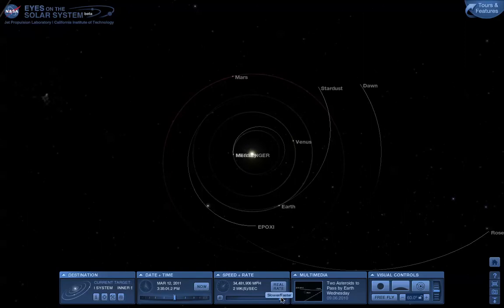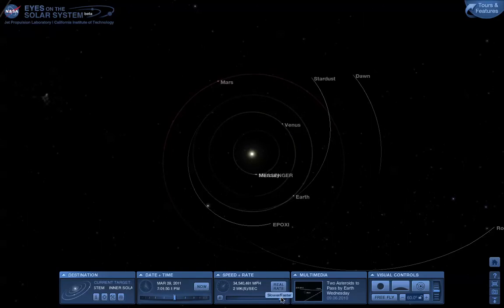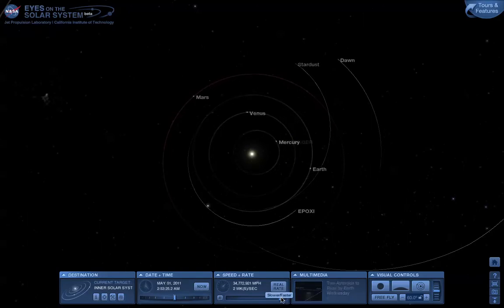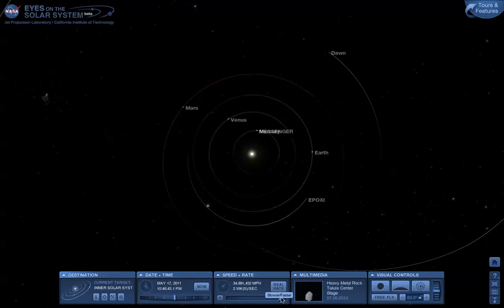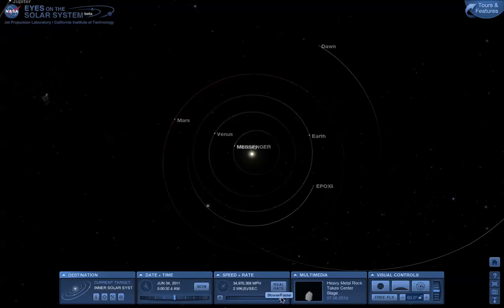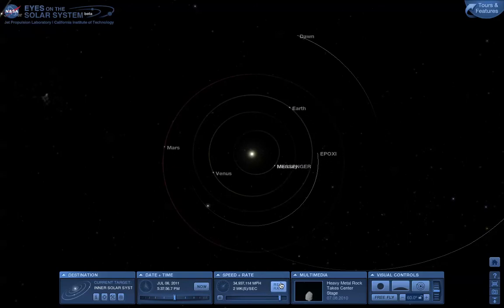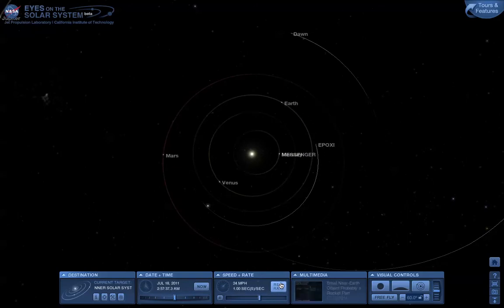You can even see the Messenger spacecraft arriving at Mercury. If things get a little too fast, or you want to stop and start looking at something again in real time, hit the real rate button.